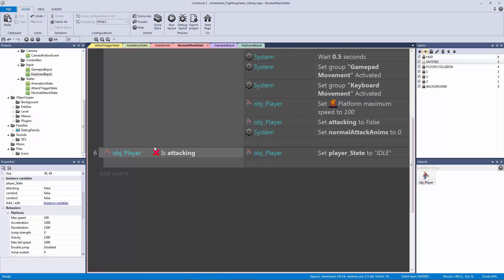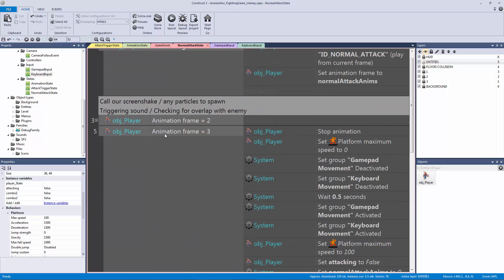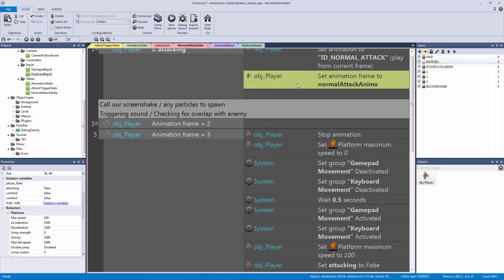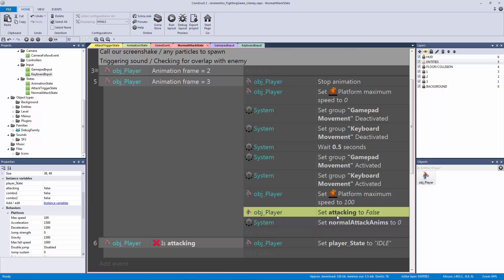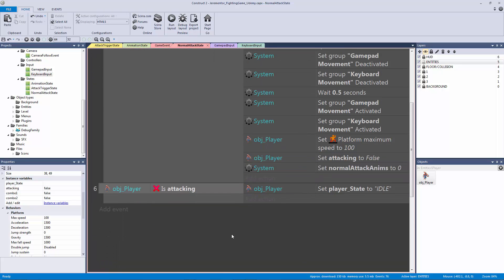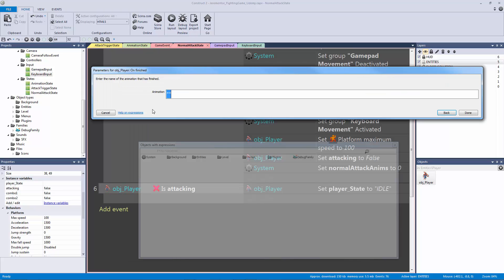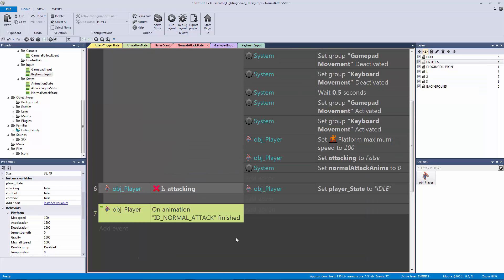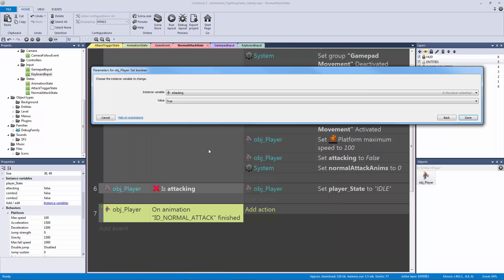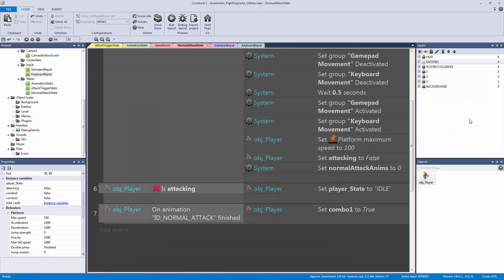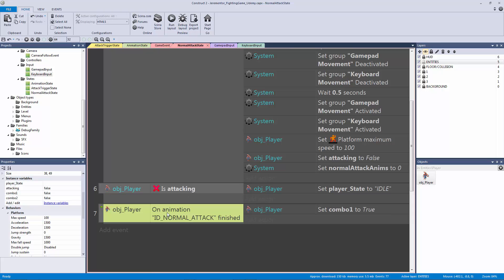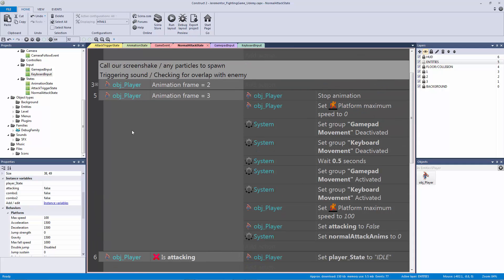Our final thing is to handle when the animation finishes playing. Once it gets to frame three and resets to zero, it's finished. Let's add the event for entities player and compare on finished — the animation we want to check is ID normal attack. This is how we'll set up our combos: if this finishes, add the action to set the boolean of combo one to true, giving the player a chance at the end of the first animation to trigger the next combo.